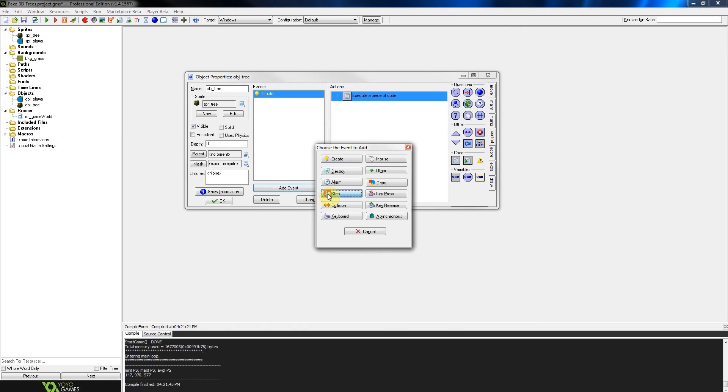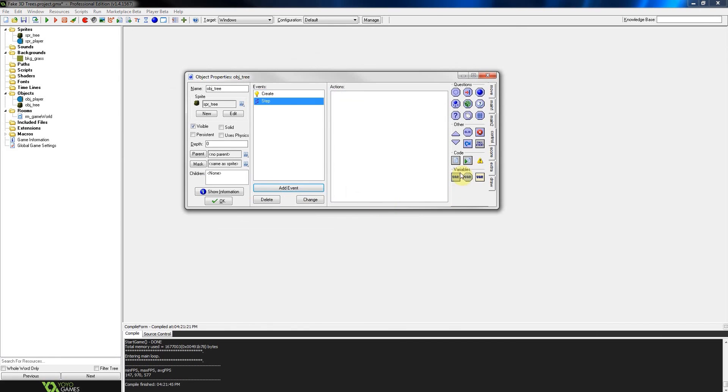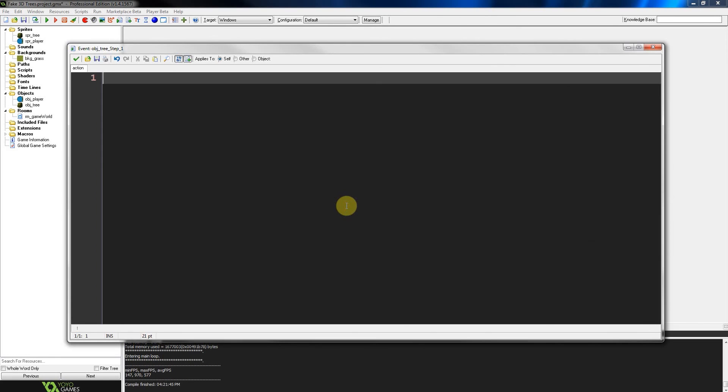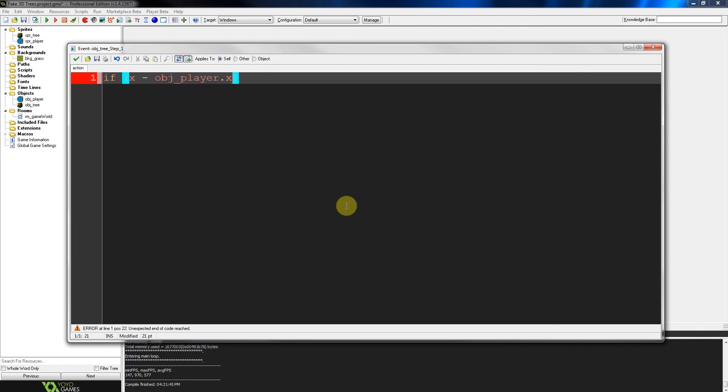Then we're going to have a step event. It's going to have four parts. We've got the x and y's of the player and how far away they are from the tree. So here we say, if our x of this tree minus the object player.x - So that's the difference between the x-coordinate of the tree and the x-coordinate of the player - is greater than zero.